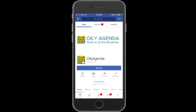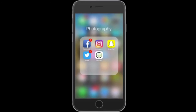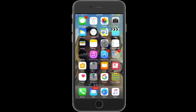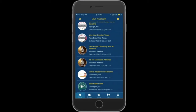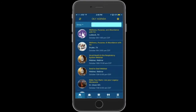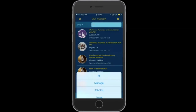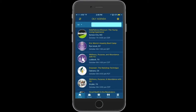In this presentation we're just going to go through the app and show you how it works and how it can be a tool for you, your team members, and really anyone who uses Young Living products. Once you download Oily Agenda onto your phone and click open the app, you're going to be taken to the events tab — this is going to be your home screen. We're going to go through each tab.